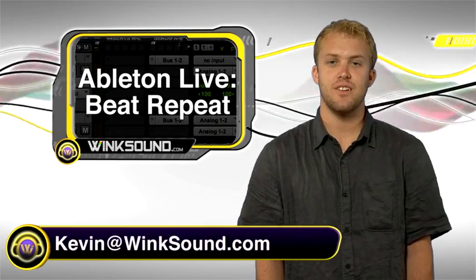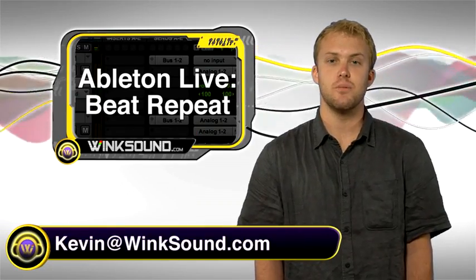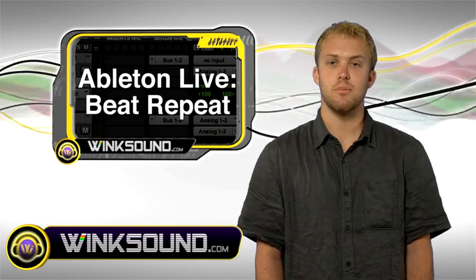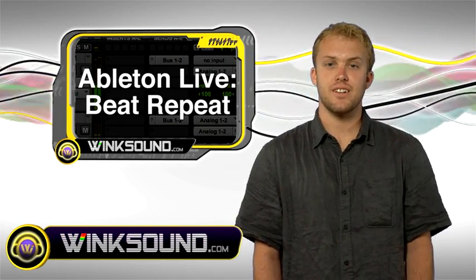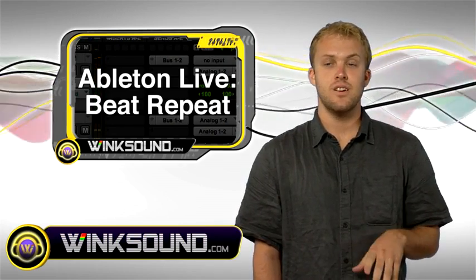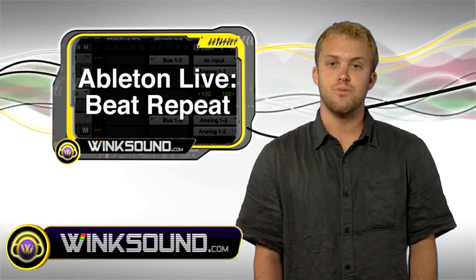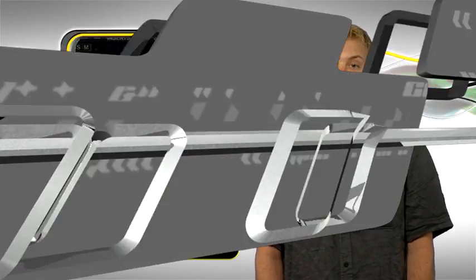Hey, this is Kevin. You're watching WinkSound.com. In this video I'm going to show you the basics of the beat repeat function in Ableton. This is a really cool effect. You could use it to juggle beats or get that notchy auto-tune filter for your vocals. So check it out.